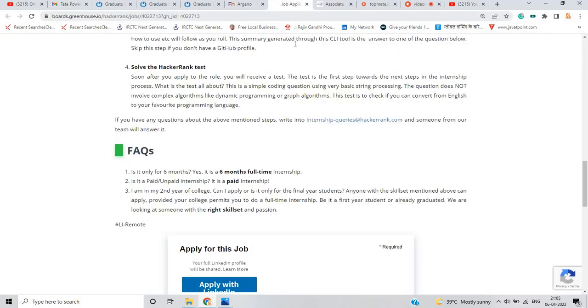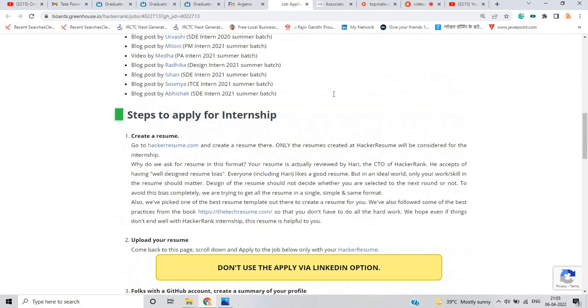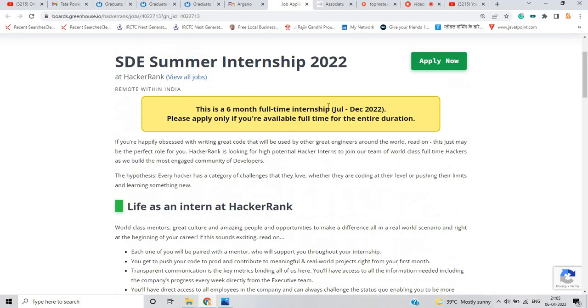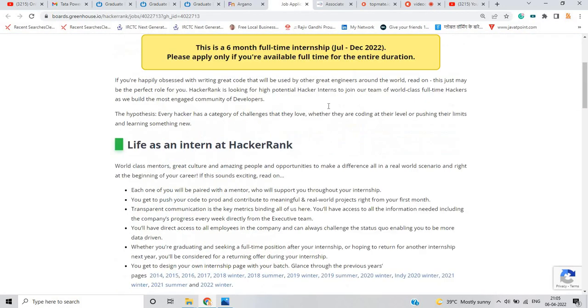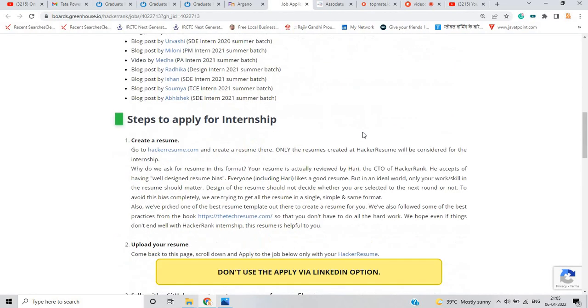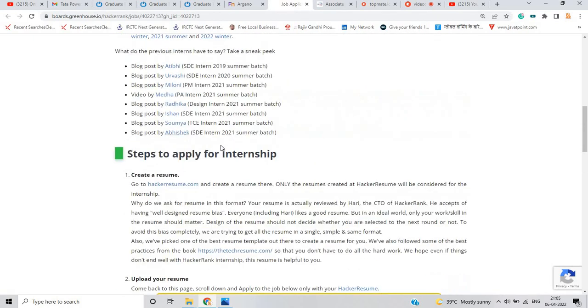And the third opportunity is from HackerRank for the SDE Summer Internship 2022. If you are from 2022, 2023, 2024 batch you can apply for this opportunity. There is no criteria. This is a 6 month full-time internship, remote within India. Please apply only if you are available full time for that.